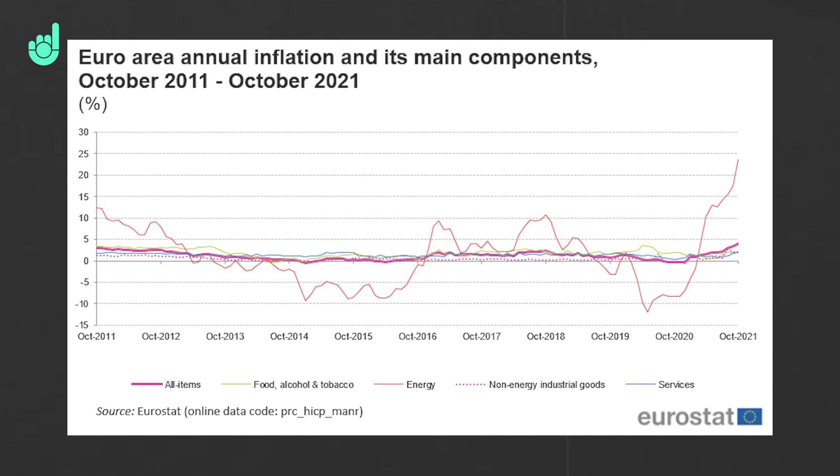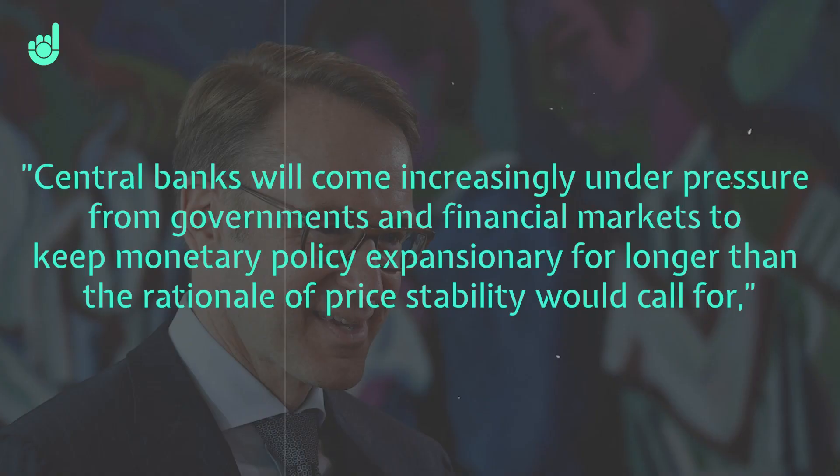So, the eurozone obviously has a very tricky history with low inflation over the past decade, so it seems that now they might be being extra cautious now that they're seeing inflation moving up, and they're not wanting to act too soon. However, he also made a good point in saying, central banks will come increasingly under pressure from governments and financial markets to keep monetary policy expansionary for longer than the rationale of price stability would call for.